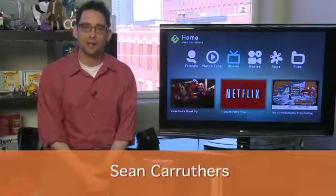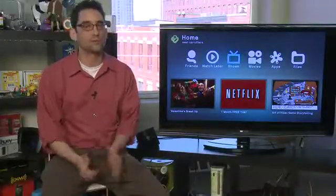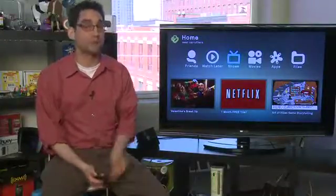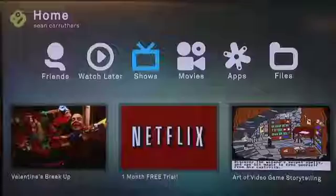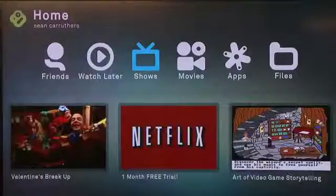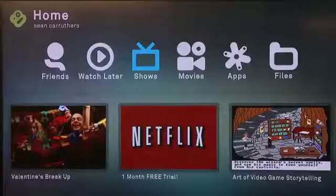Hi, I'm Sean Carruthers and welcome to HowDoI on Butterscotch.com. This series we're taking a look at the BoxyBox from D-Link and in this episode specifically we're going to take a look at the home screen. The home screen is where you find all of your content on the BoxyBox — it's where you have access to all of the other jumping off points that you'll use.